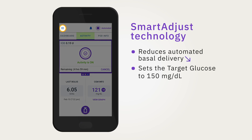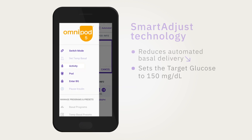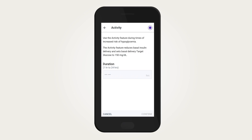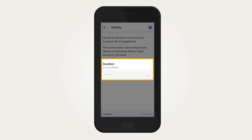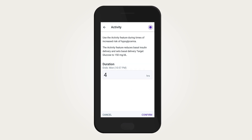To start the activity feature, tap the Menu button. Once the menu expands, tap Activity. The activity feature can be set from 1 to 24 hours in 1-hour increments. Tap the Duration field to enter the duration for the activity feature. Once the activity feature duration ends, the system automatically returns to regular automated mode.